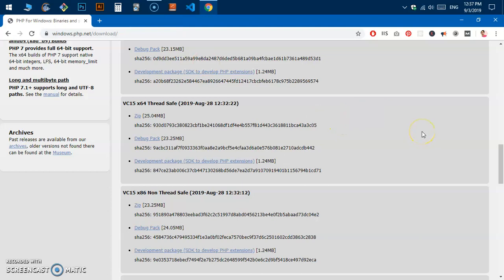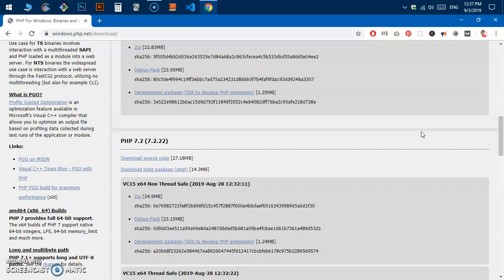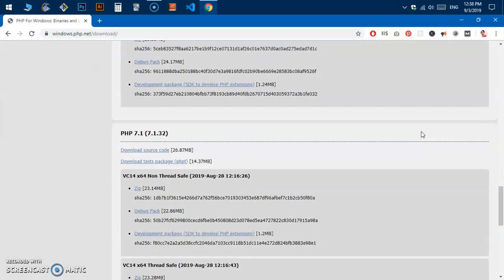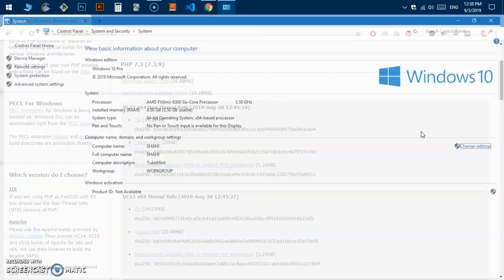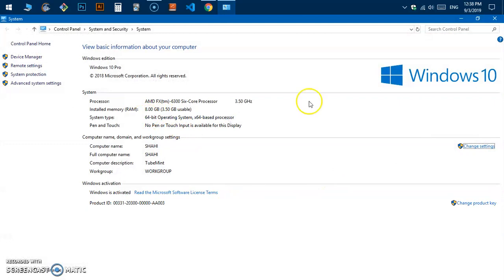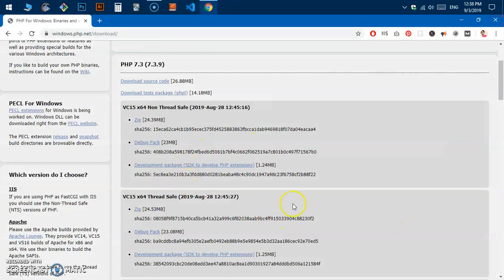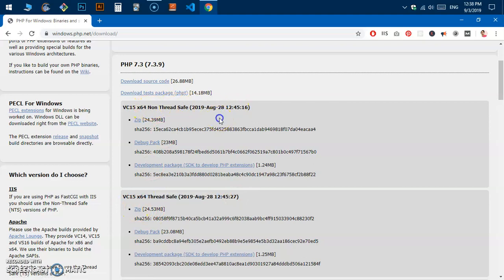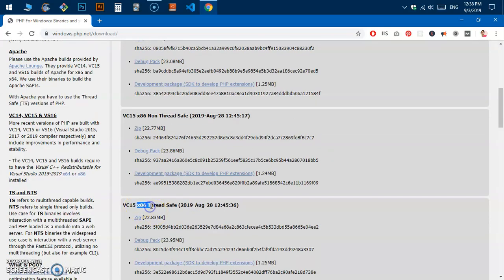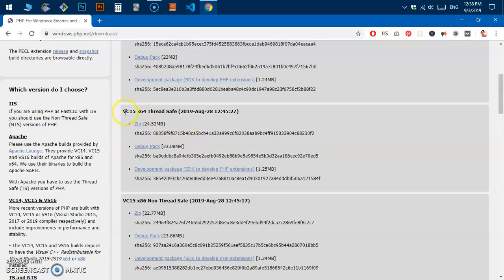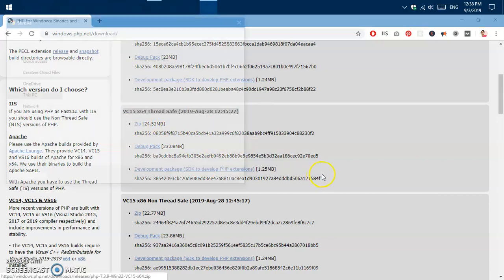You can scroll down and download the zip folder for any of those older versions, extract it, and follow the same process. There are multiple download links here. First, you have to check your system type — in my case it's 64-bit. If your system is 32-bit, install the 32-bit version. Make sure to download the thread-safe package, not the non-thread-safe one. For 32-bit, download the 32-bit thread-safe zip folder.